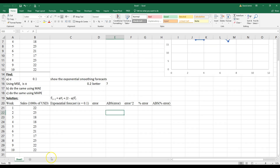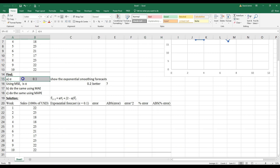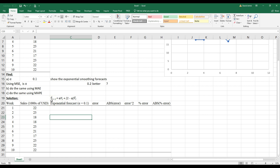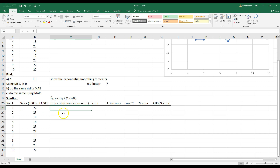In part A we're told to use alpha 0.1, so we're going to first do it for alpha 0.1. This is the formula we use. Basically, the forecast for time t+1 — the forecast for the next week — equals alpha times the actual value at the current week, plus 1 minus alpha times your forecast value at the current time. Let's go ahead and start this; it'll make a little more sense.